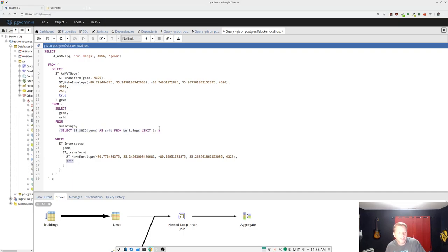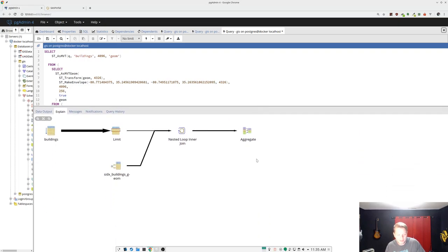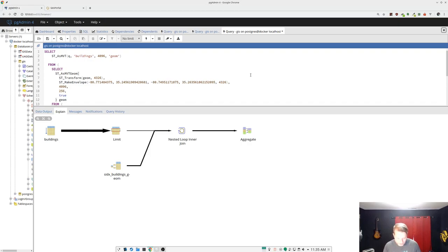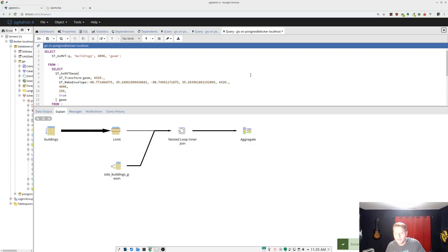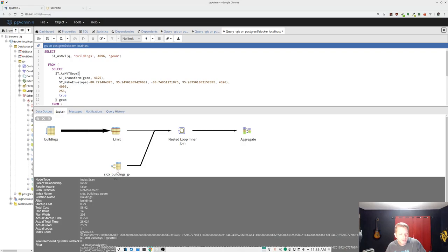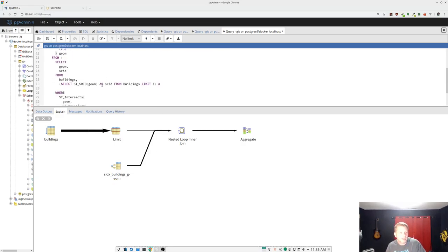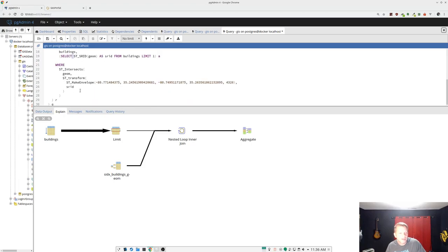So now when we run it with explain analyze, if I focus on the right window, now we're down to 200 milliseconds, which is like a whole bunch of times faster. Again, there's math there. I don't do math. And we see this geometry index being used. And that is the big, we did something right here. By putting that subquery in the from here, instead of buried within the ST intersects, we have greatly speeded this thing up.